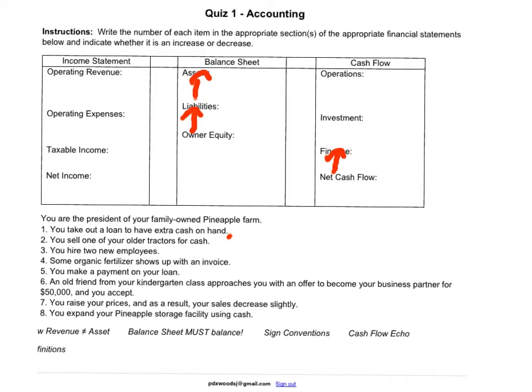The next question is selling one of your older tractors for cash. What we're doing here is taking one kind of asset — a fixed asset, a tractor — and converting it into cash, a current asset. You're going to see a decrease in one kind of asset, the tractor, and an increase in another, the cash. Your balance sheet effectively already balances — it's all handled in the asset section, with no changes needed in liabilities or owner equity.